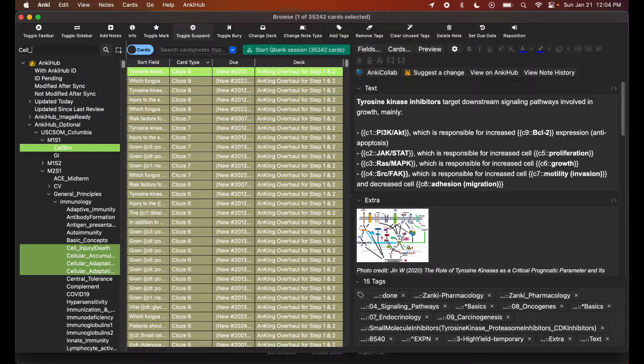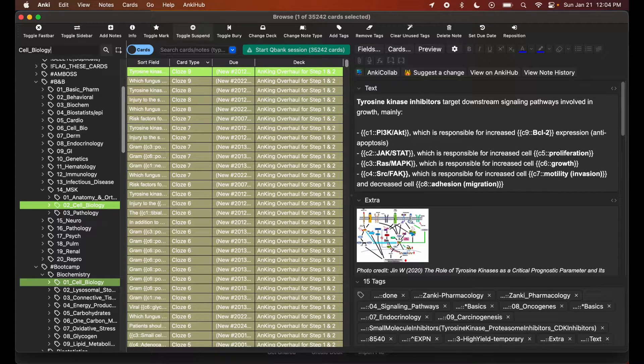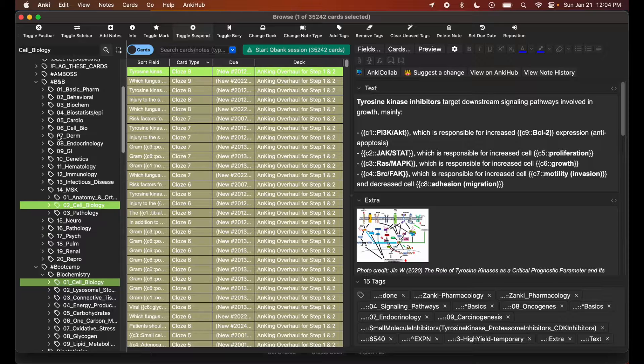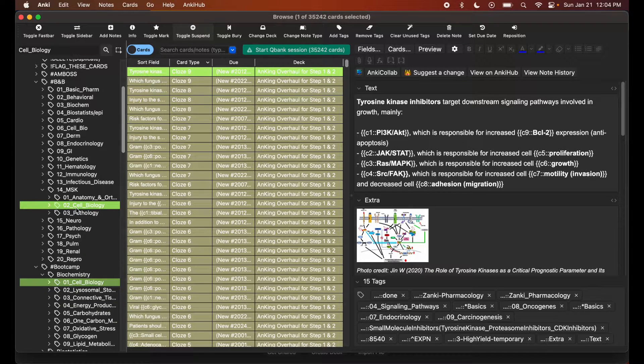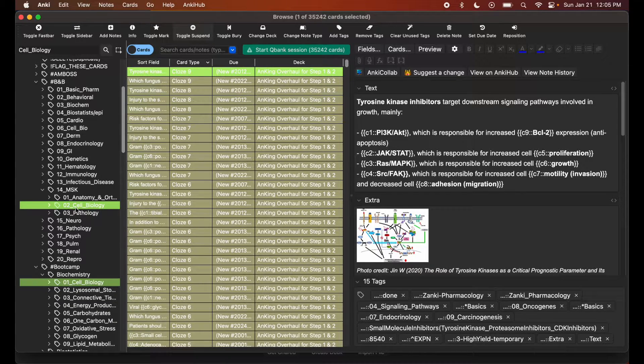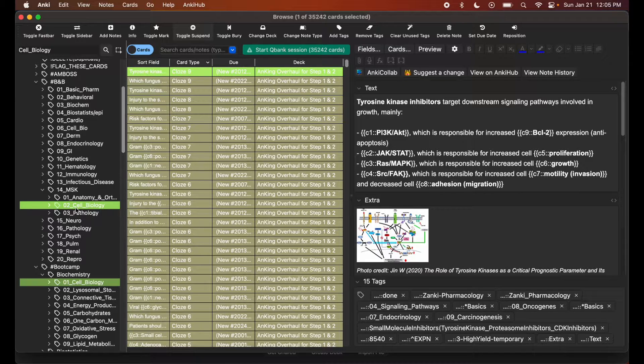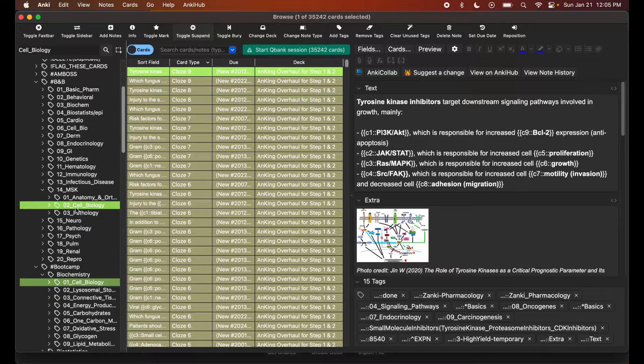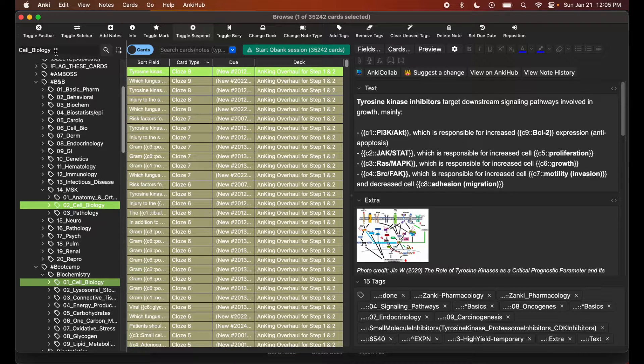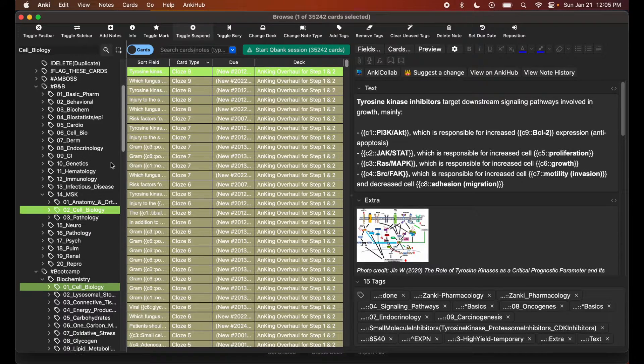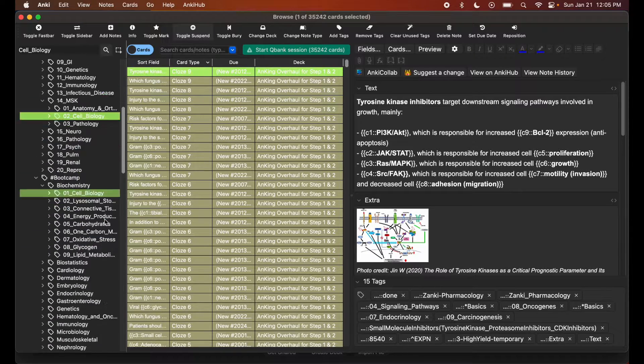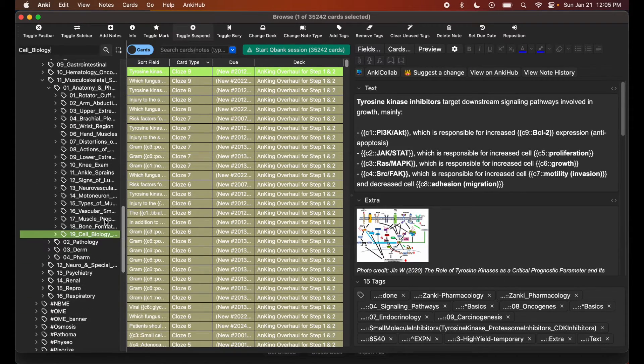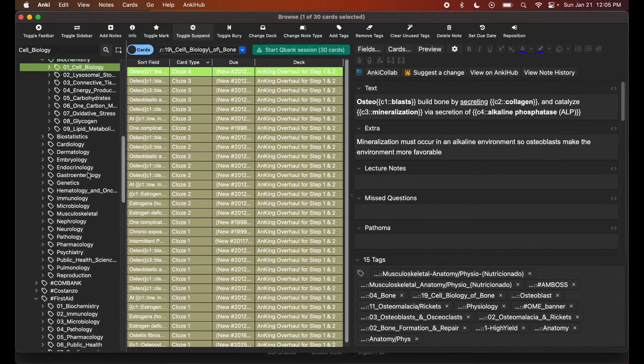The underscore serves as the space bar for a tag, since you're not allowed to have spaces in your tags. Most people put underscore for their tags when making these tags, especially in the AnKing deck. And I can see I have multiple options to choose from.